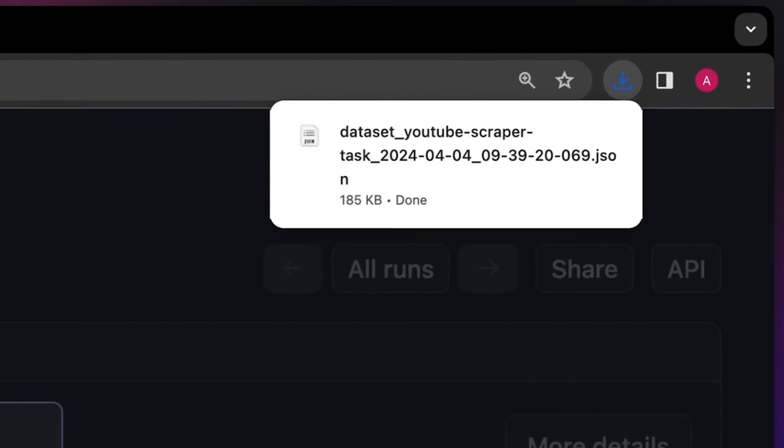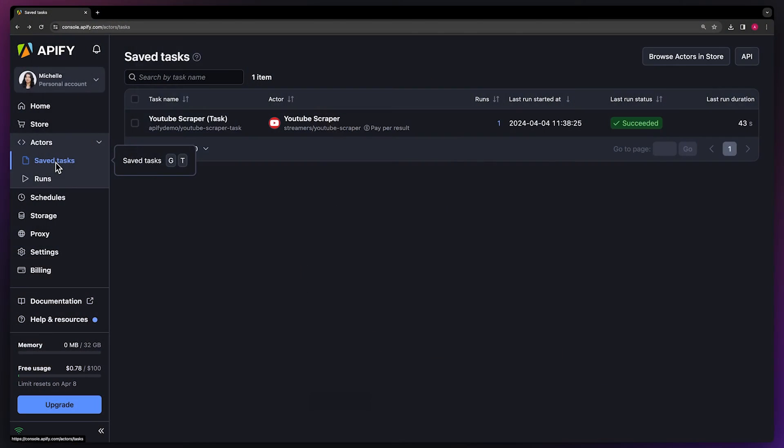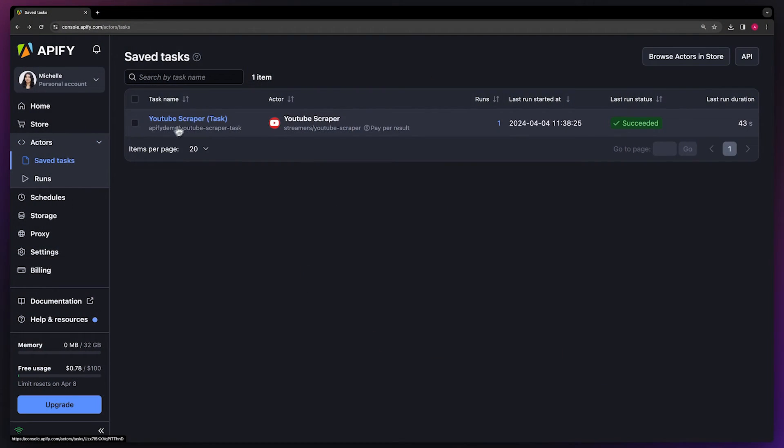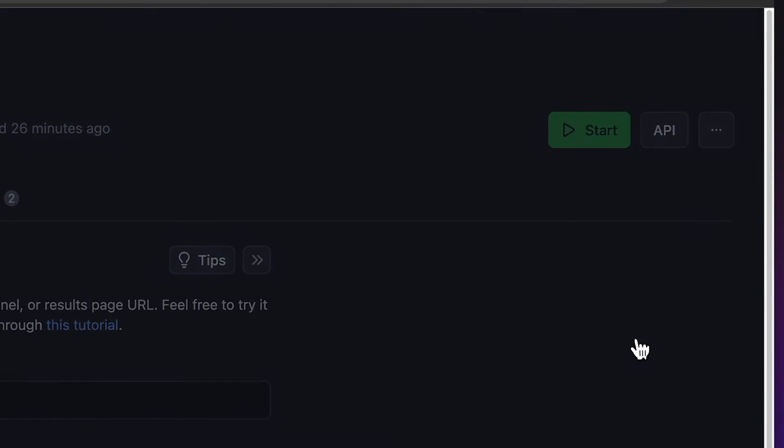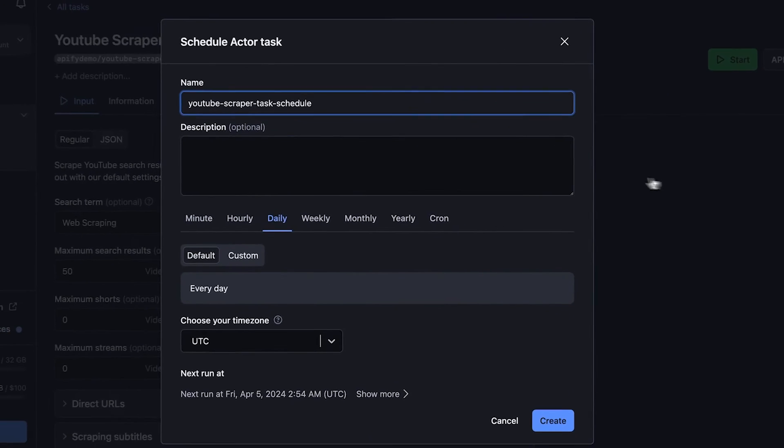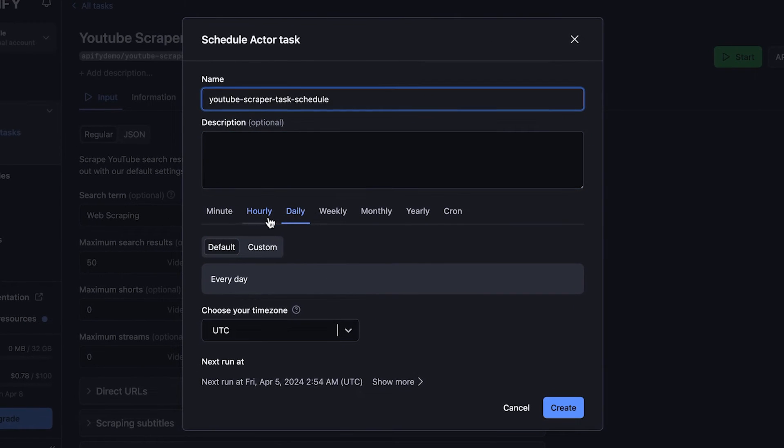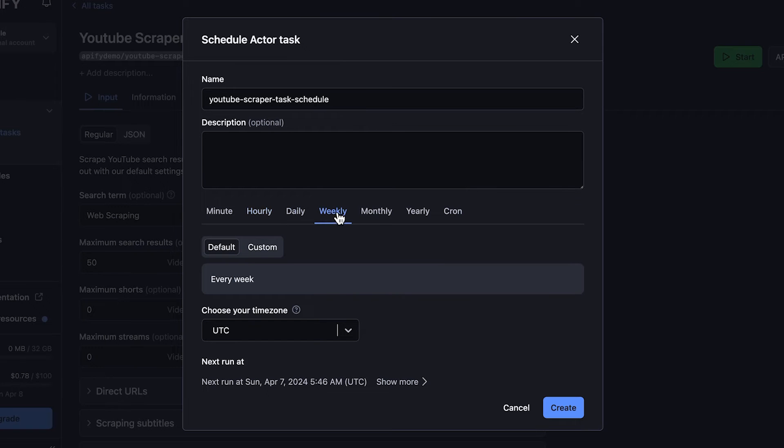Then, just hit Download. If you want to automate your workflow even further, consider setting up your tasks to run at regular intervals. This ensures your data remains current and allows you to track changes over time. Simply choose your task in Appify Console and hit Schedule. From there, you can specify the frequency at which you'd like Appify to execute the task for you.